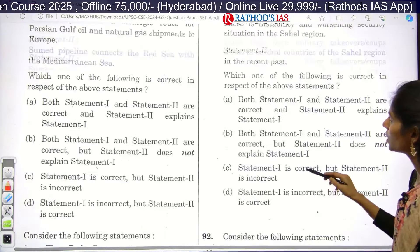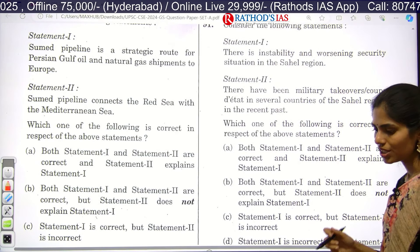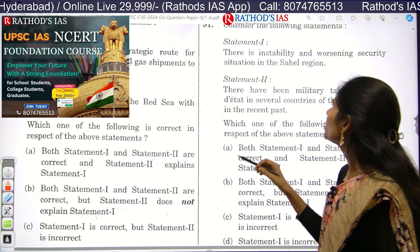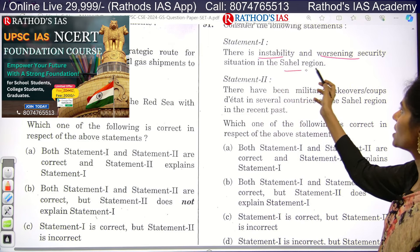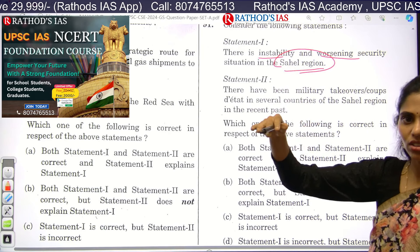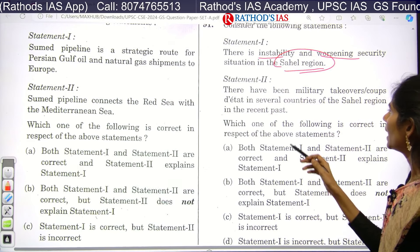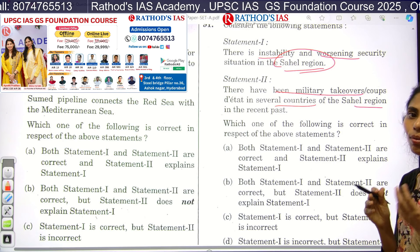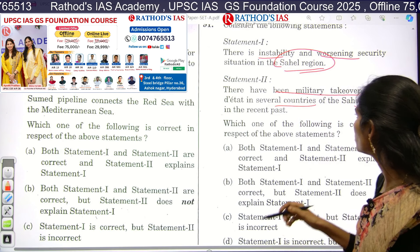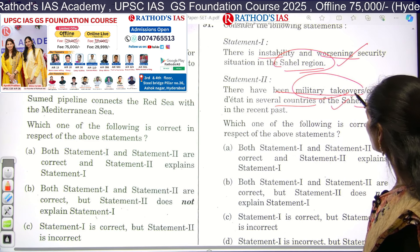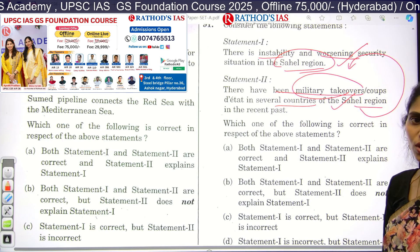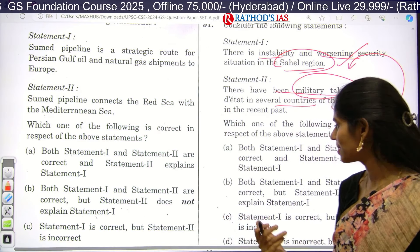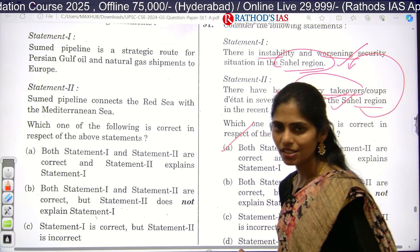Question 91 is again in statement format. Statement one states there is instability and a worsening security situation in the Sahel region — the region around the fringes of the Sahara desert. Statement two says there have been military takeovers and coups in several countries of the Sahel region in the recent past. Both statements are correct, and statement two is a correct explanation for statement one. The answer is A, and even basic knowledge is sufficient to answer this question.